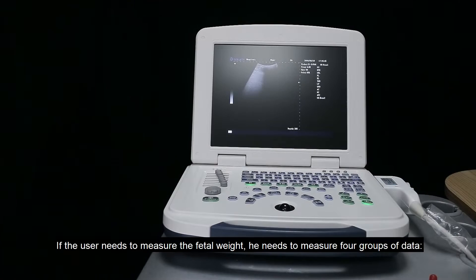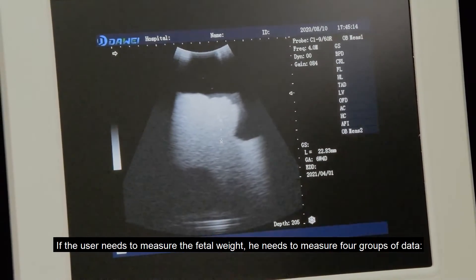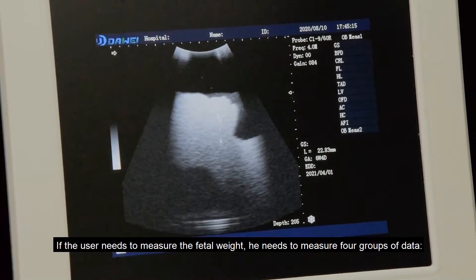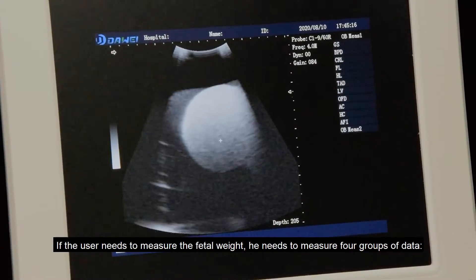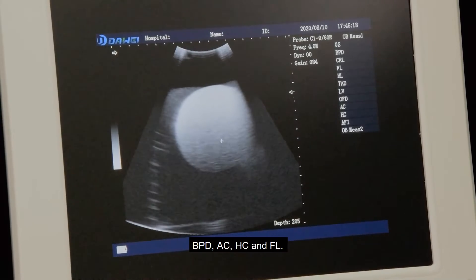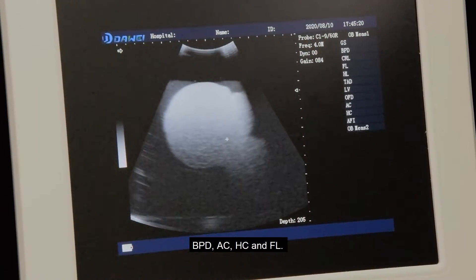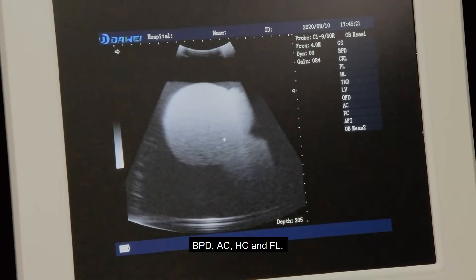If the user needs to measure the fetal weight, they need to measure four groups of data: BPD, AC, HC, and FL.